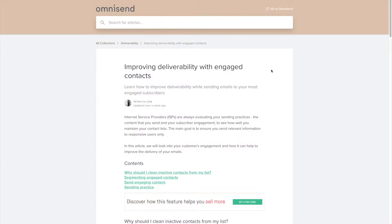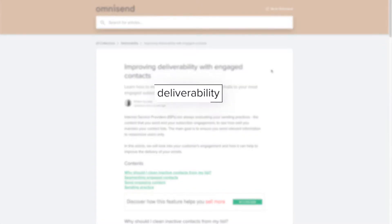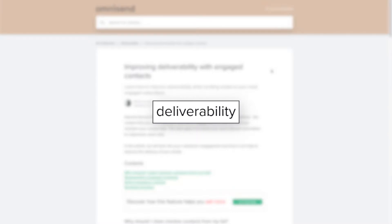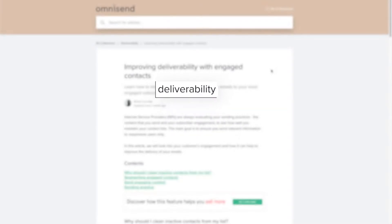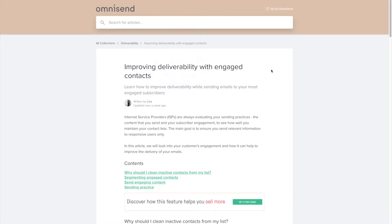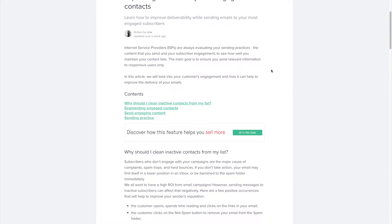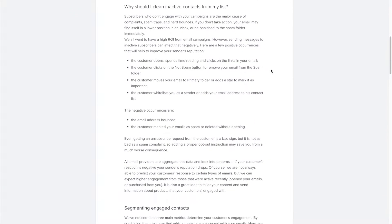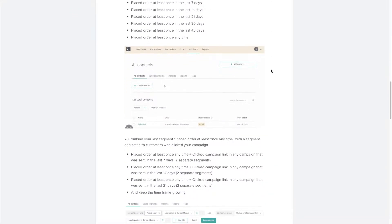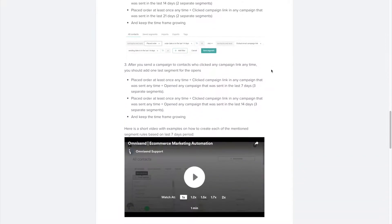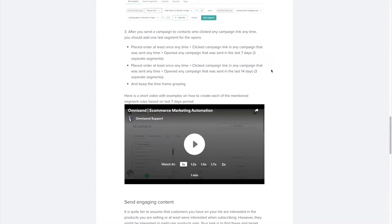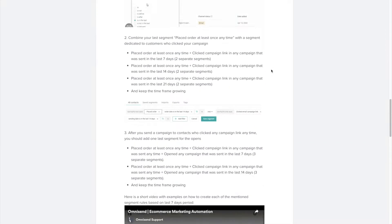As an email marketer, you've probably heard about the importance of this complex thing that is email deliverability. Well, it doesn't have to be difficult. In fact, in this video, I will show you two things that are very easy to do that will greatly improve the hygiene of your contact list and the deliverability of your emails. Let's get to it.